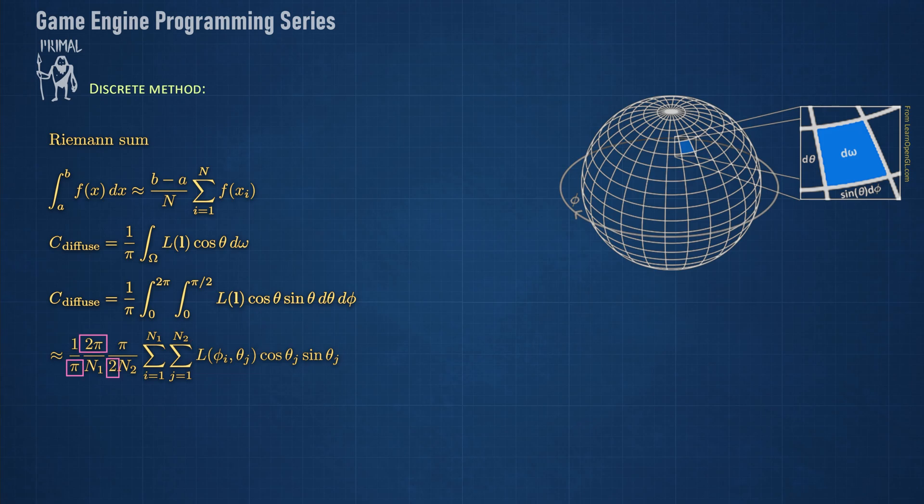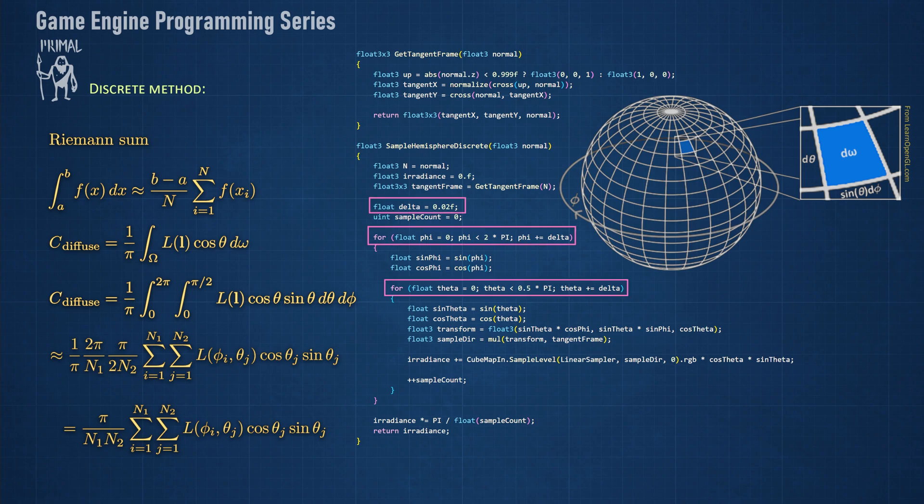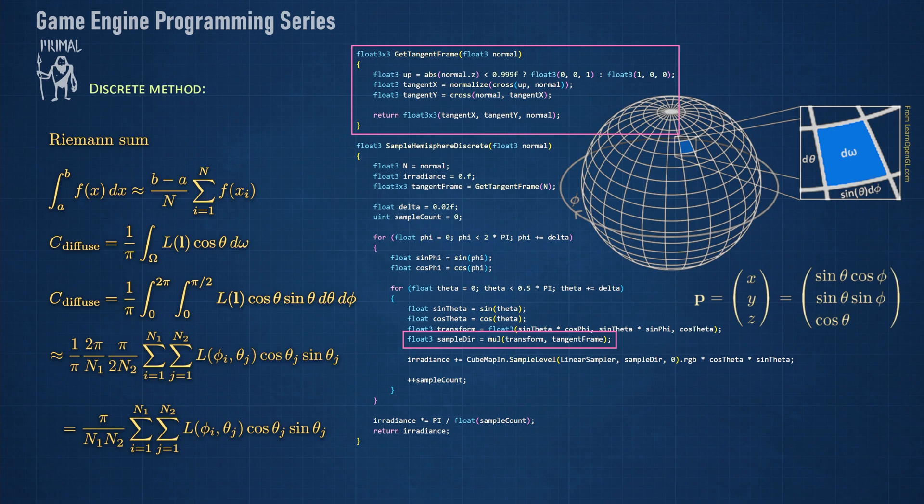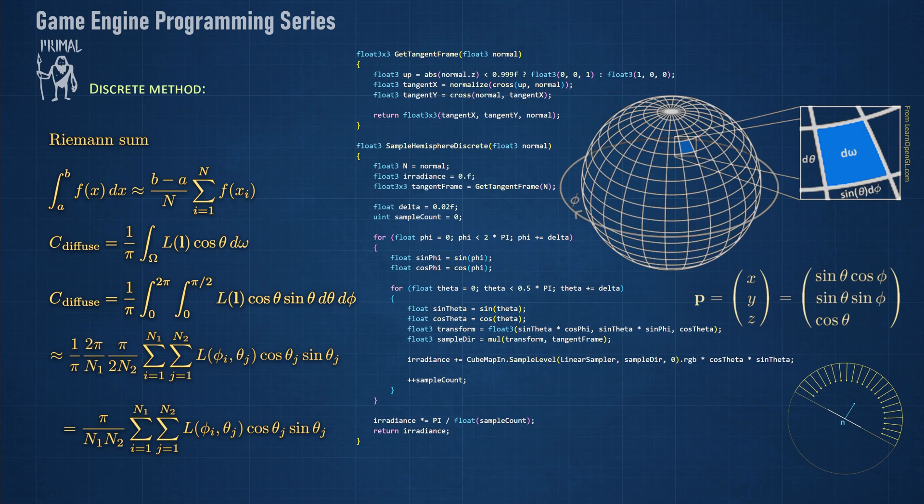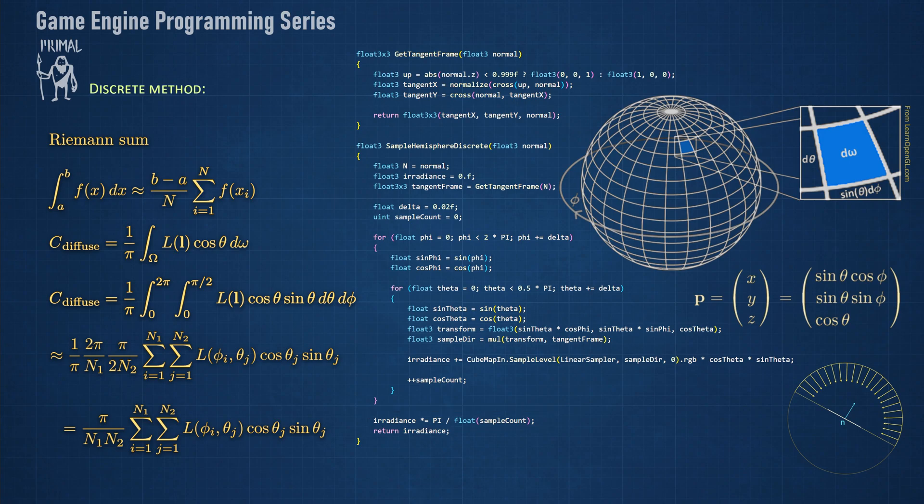Converting this to code is now rather easy. It's a double for loop where we define a step size and increase phi and theta from 0 to their maximum value. In order to sample from the cube map, we first convert from polar coordinates to Cartesian coordinates. We transform the resulting vector to the frame of our normal vector. This basically rotates us towards the enclosing hemisphere. This direction vector is used to sample from the cube map, after which it's multiplied by sine and cosine of theta, which is literally this expression here. At the end, we have to multiply the result by pi and divide by the total number of samples. Again, this corresponds to this part of the sum.